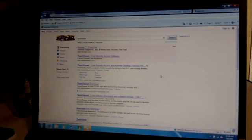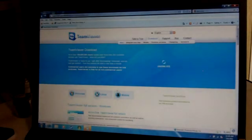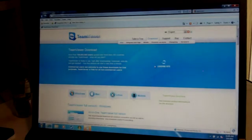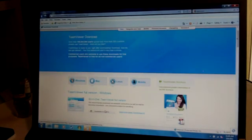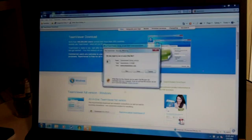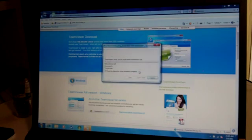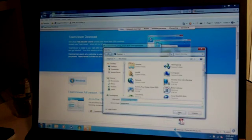So I'm going to Google, typing in TeamViewer, which brings up the TeamViewer website. I'm now going to click on the Windows icon and save the TeamViewer.exe file to my desktop.